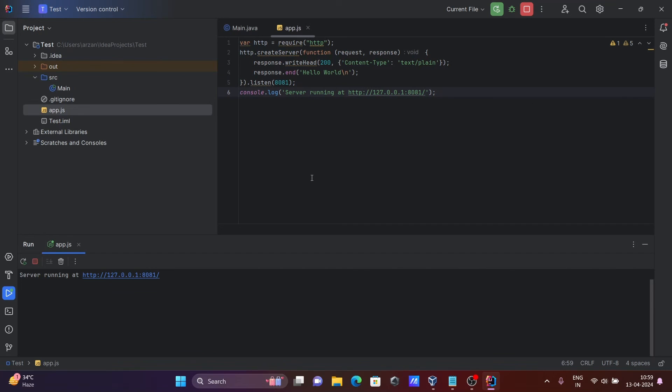So this is how we can run Node.js or JavaScript code inside IntelliJ IDEA. I hope guys this video is helpful for you. Like this video. Thanks for watching, see you next time, thank you.